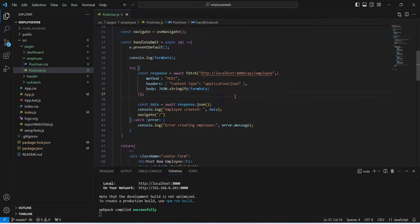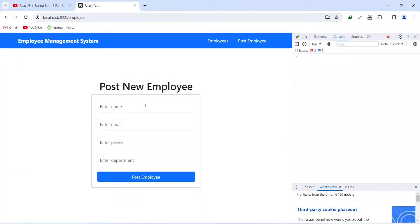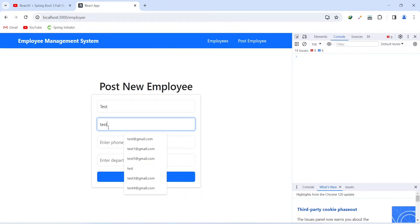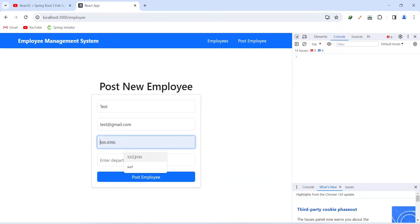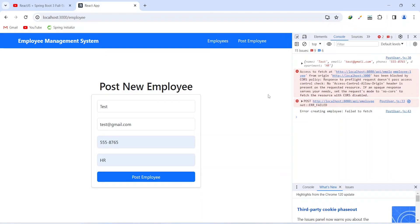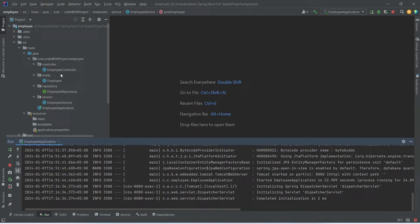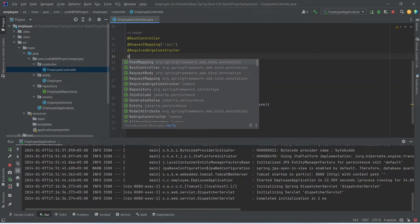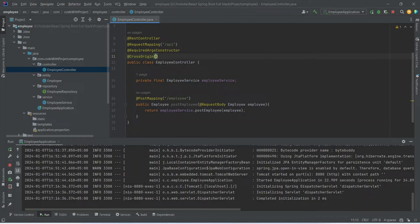Let's save the file — the application compiled successfully. In the browser we fill in the details: name as 'test test', email as test@gmail.com, then phone number and department. Clicking the post employee button gives us a CORS error. To fix this we go to IntelliJ, open the employee controller, and annotate the controller with @CrossOrigin, setting the URL to asterisk (*).